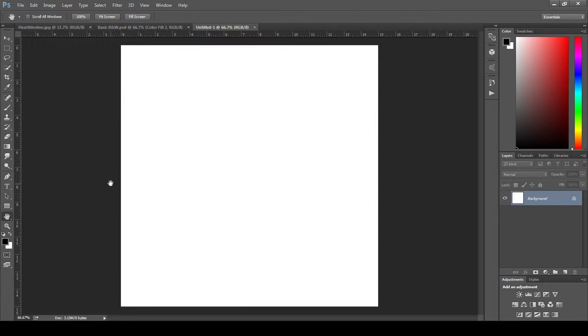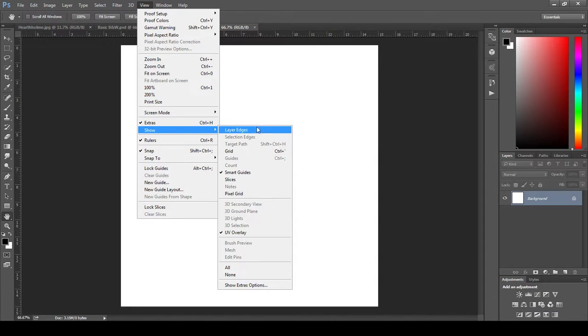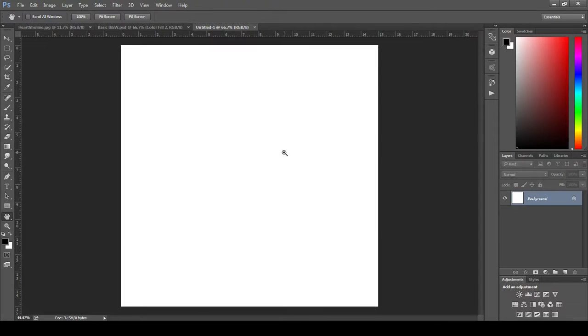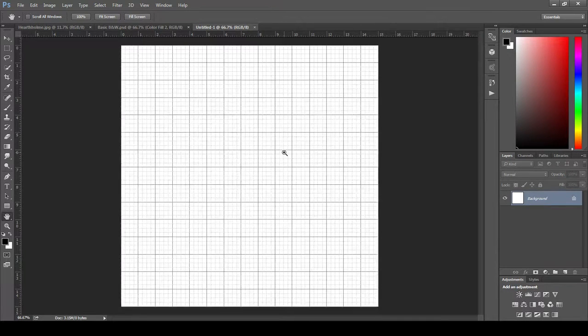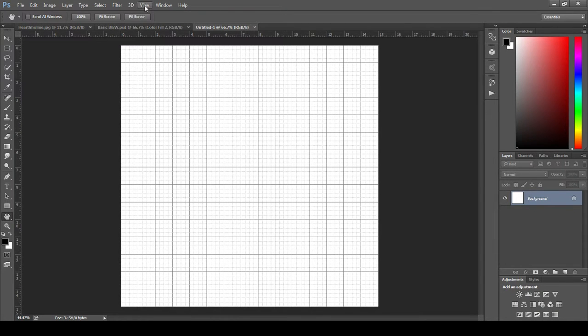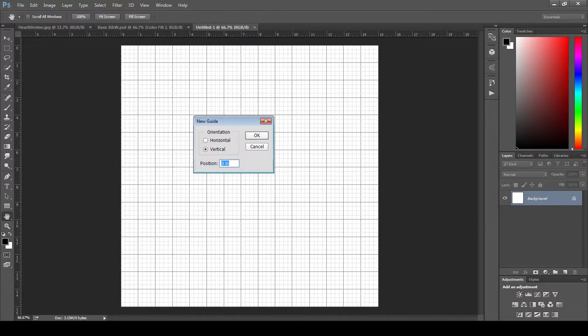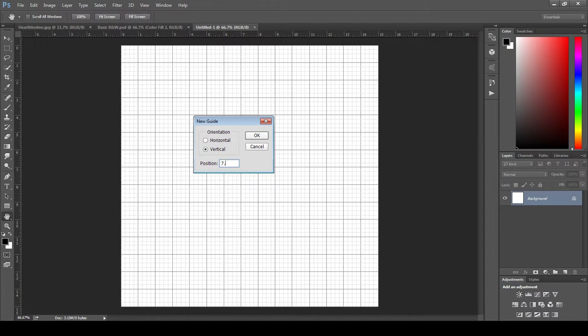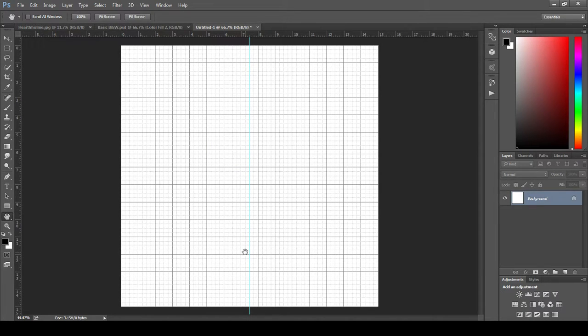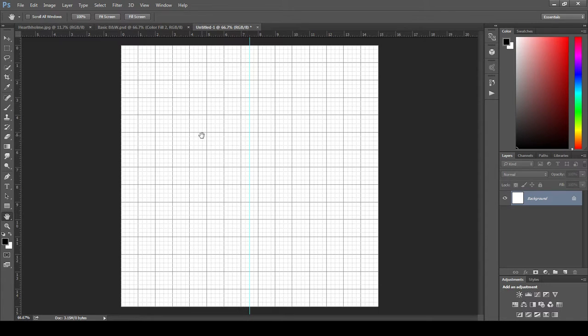But before we get started, we need to do a couple things. We're going to come up to View, come down to Show, and come to Grid, and activate this. Now we can toggle Grid on and off with Control-apostrophe. But let's summon that Grid for now. One more thing we're going to do is go back up to View, and create a guide. Hit New Guide, put this right in the middle. So we know we have 15 inches, so we need 7.5, already set to Vertical. This gives us this nice guide right up the middle of our dungeon tile, and it'll make it easier for us to begin drawing our shape.